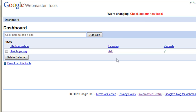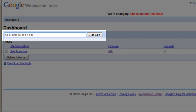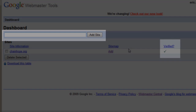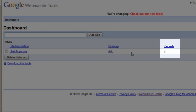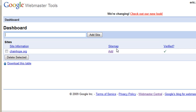The first thing we need to do is add the domain we're going to be working with. I've already added chainhope.org and it's already been verified. To add a new domain, you simply type it in at the top. To verify it, you're going to be asked to upload a file to your domain, just like I did with the sitemap. That will verify that you are the owner of that URL. When you create a new domain it'll give you the directions for verifying it — it's pretty simple.